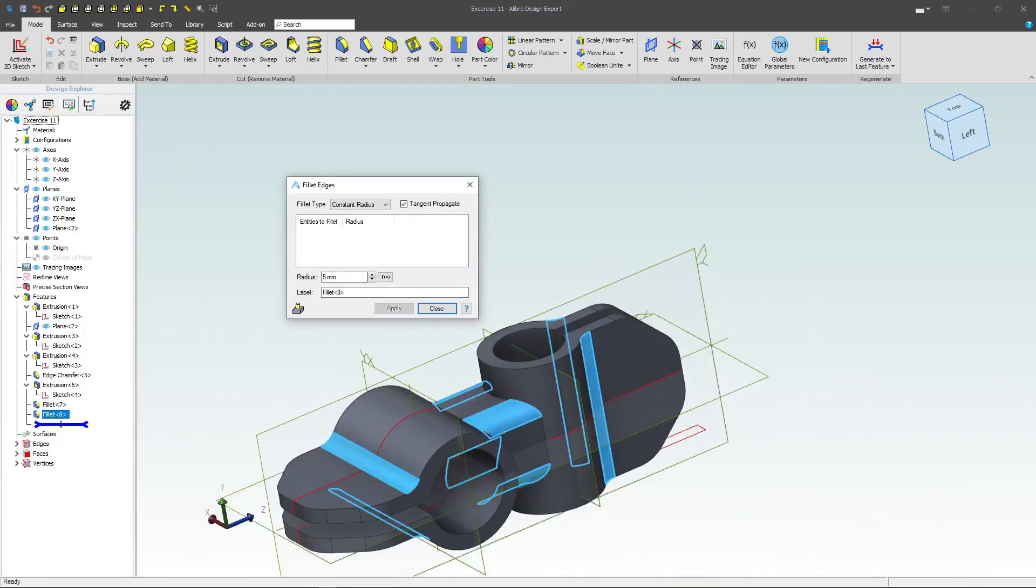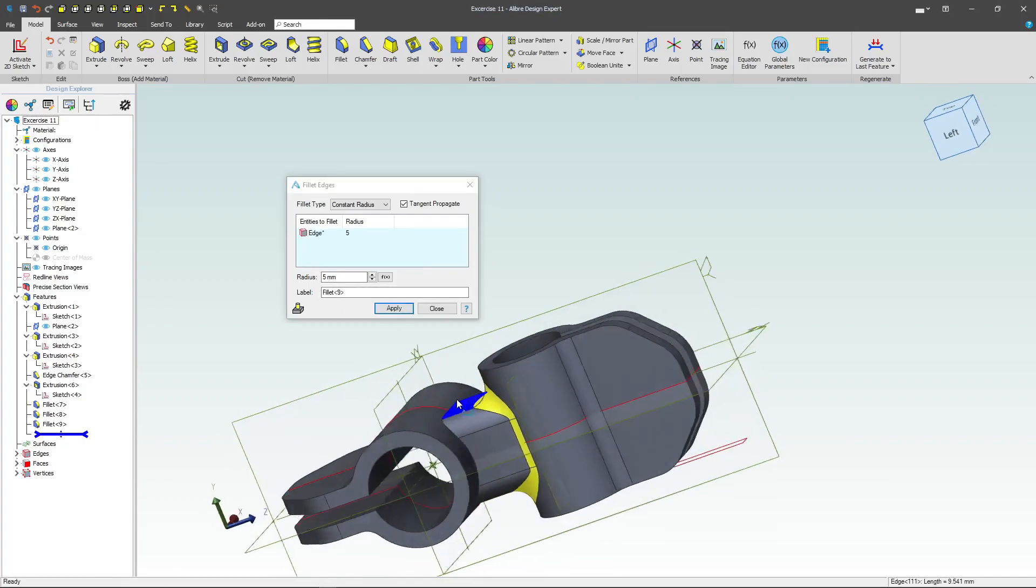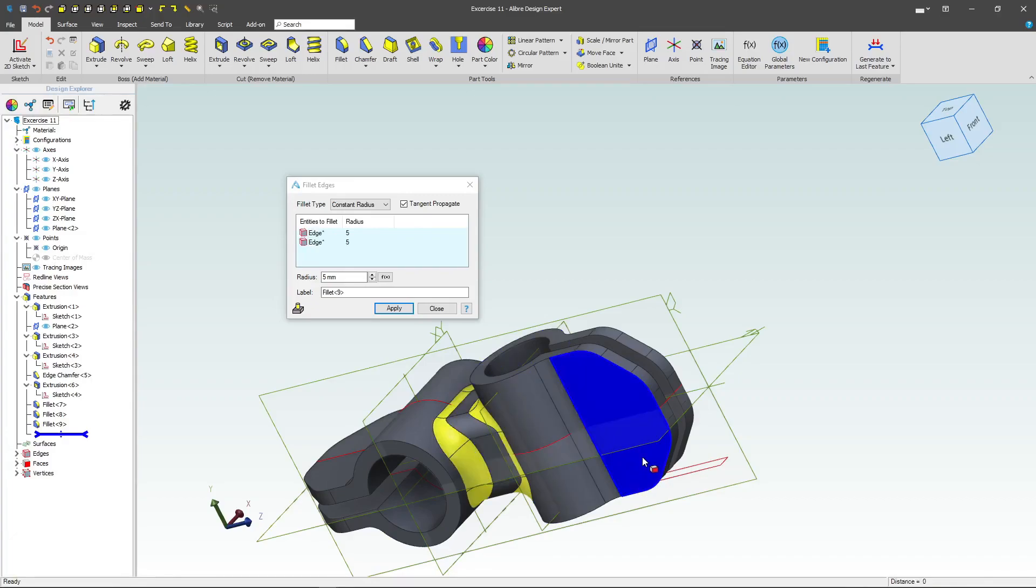After applying that, I'd like to add one more 5mm fillet. And that would be this edge, and this edge.